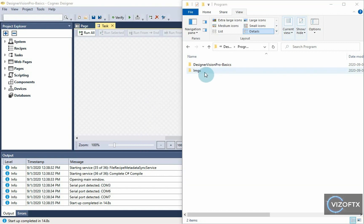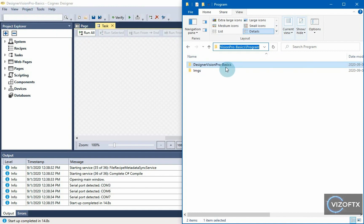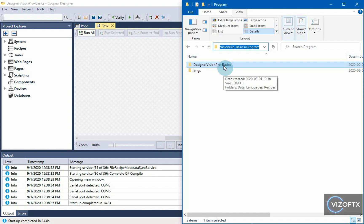But as we can see, Designer created a folder called Designer Vision Pro Basics in the folder I assigned to it, as our project is called, and there are three folders in it: data, languages and recipes.